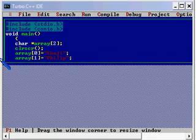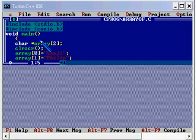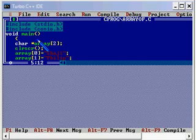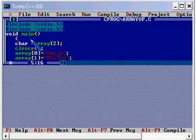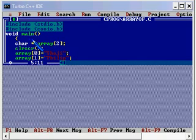Here we have a variable called array. It is of character type and it is an array with two values in it, a single dimensional array with two values. But here we have declared it as a character pointer so that it will be an array of pointers.